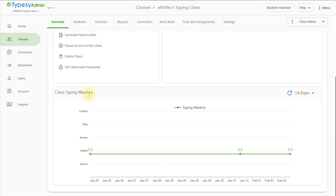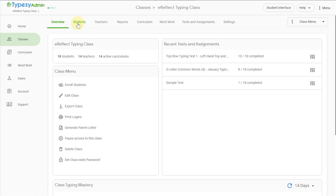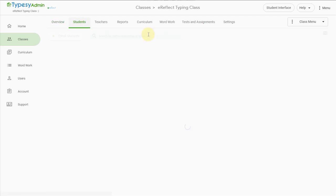Typesy comes out of the box, ready for students to learn keyboarding in keeping with Common Core and TEKS standards.